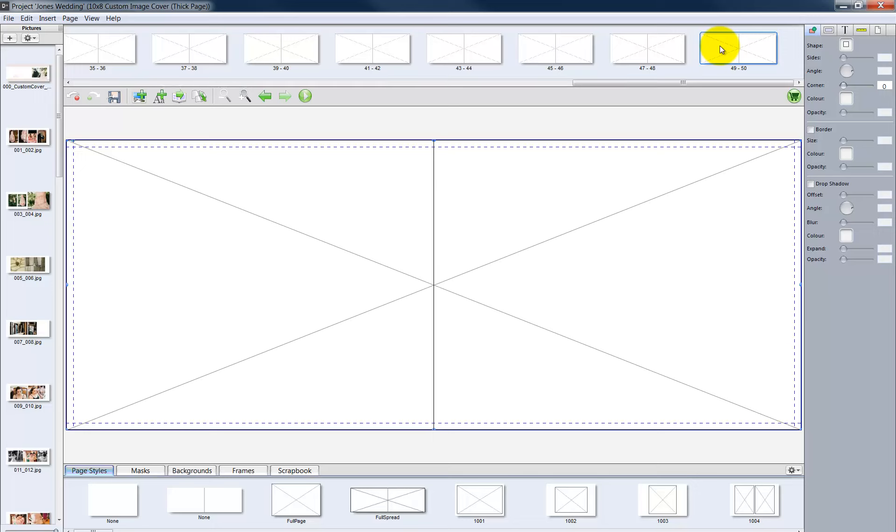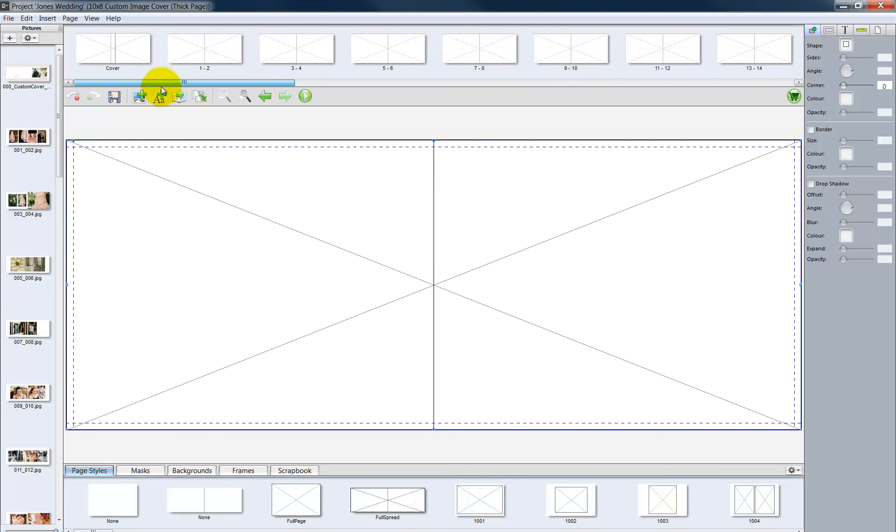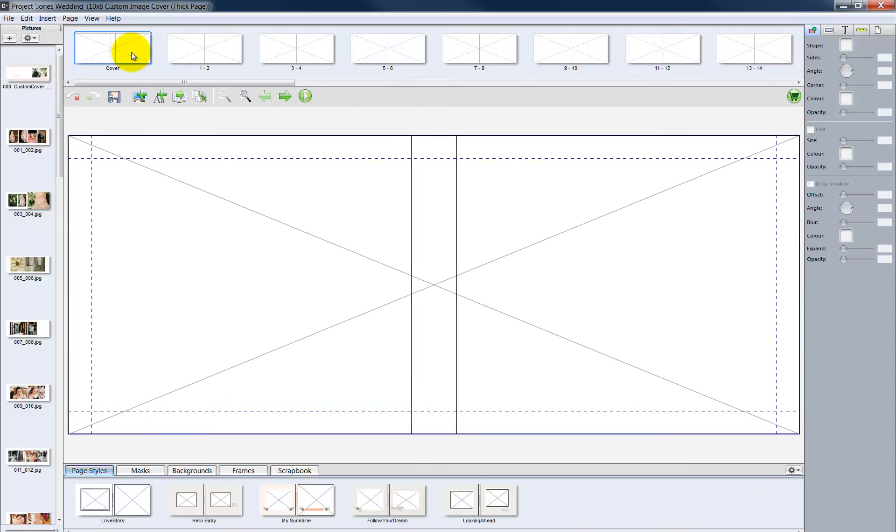Now all the pages contain a picture box. Scroll to the cover page of our layout. Let's now add photos to each picture box.